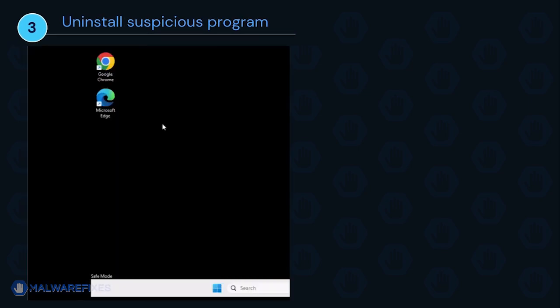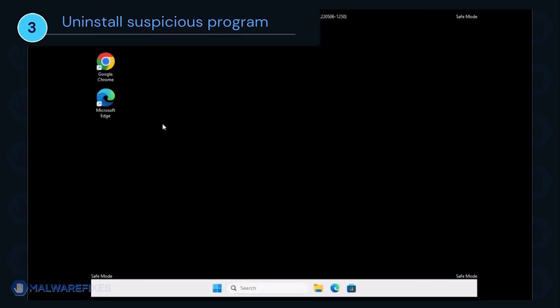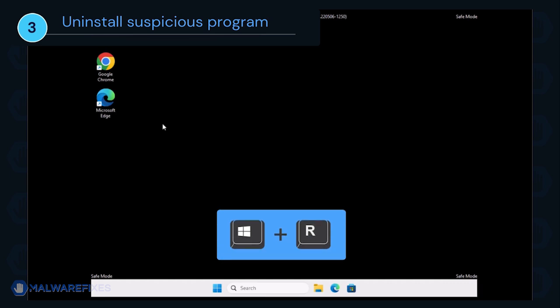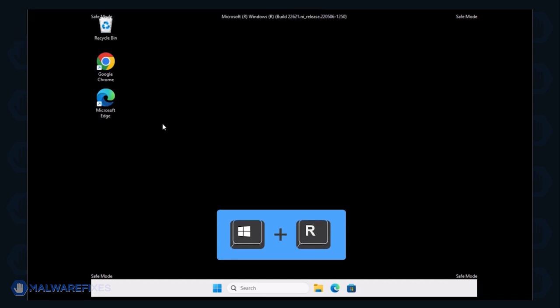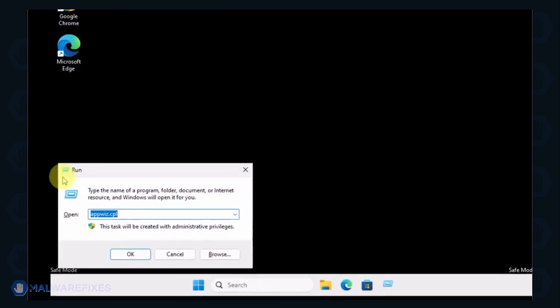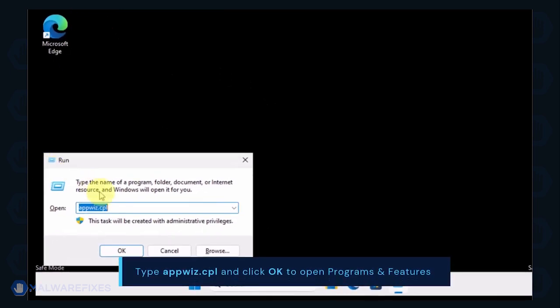After booting Windows in Safe Mode, we will now uninstall suspicious programs. Press the Windows key plus R on the keyboard. In the Run dialog box, type appwiz.cpl to open the Programs and Features window.